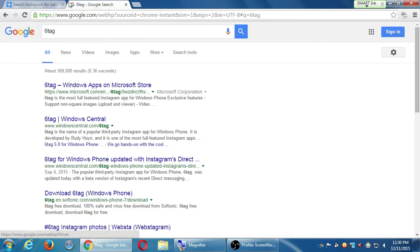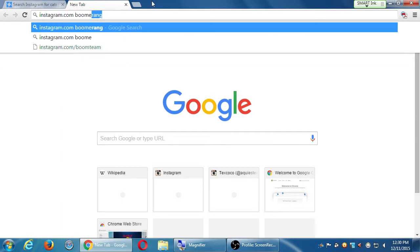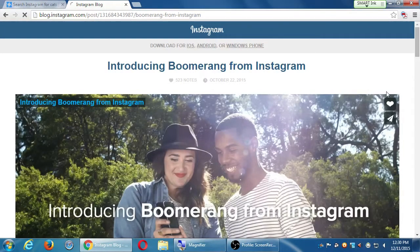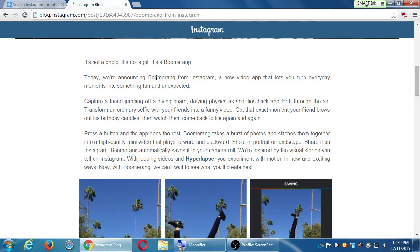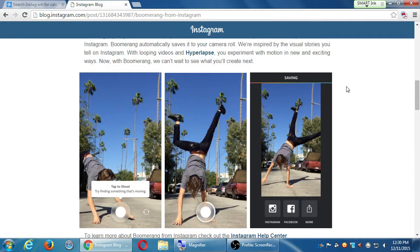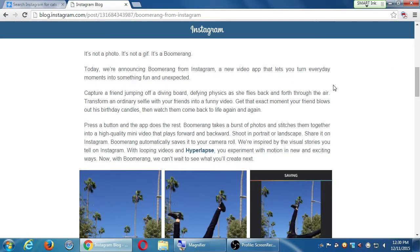Any final questions? Someone asked about Boomerang. I haven't really played with it — there are so many hours in the day, you might know more about it. Introducing Boomerang from Instagram — it's not a photo, it's not a GIF, it's a Boomerang. So it's like animated GIFs, which are very popular. There's also Hyperlapse and Boomerang and so forth — just different ways to share photos and such. Got enough on our plates at the moment with Instagram — that's a whole world there. But there's always something new to learn.